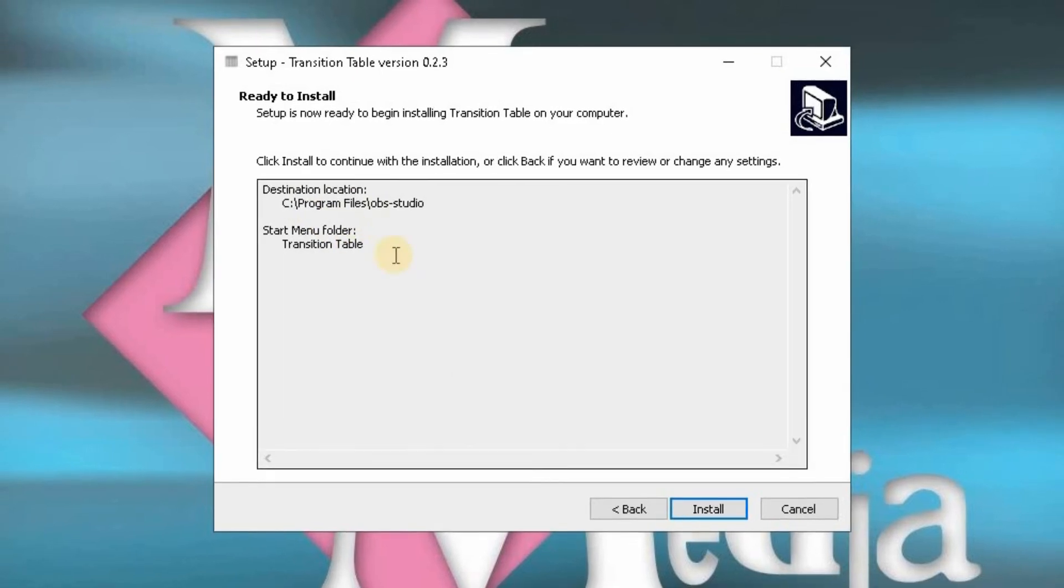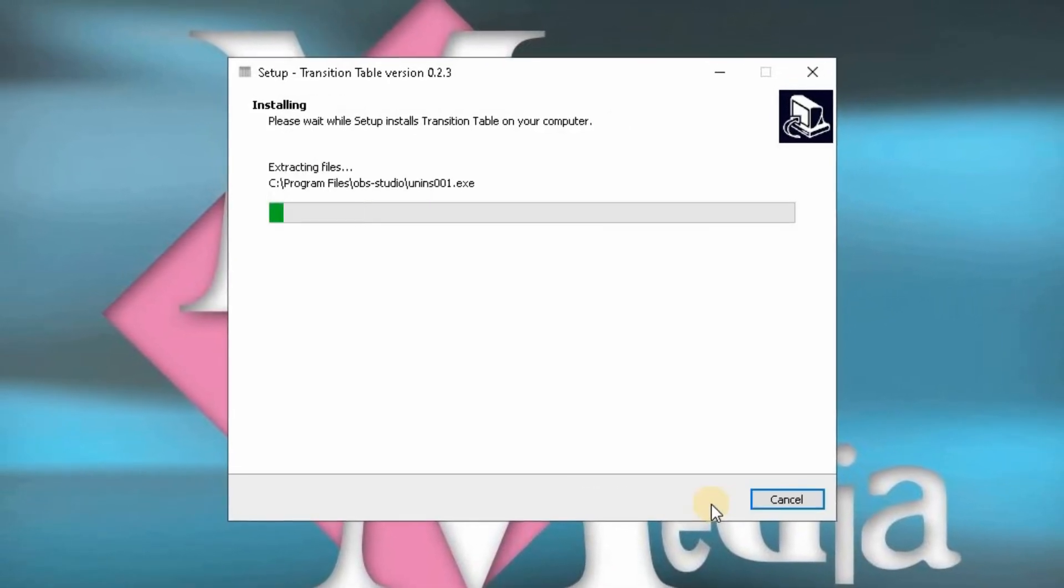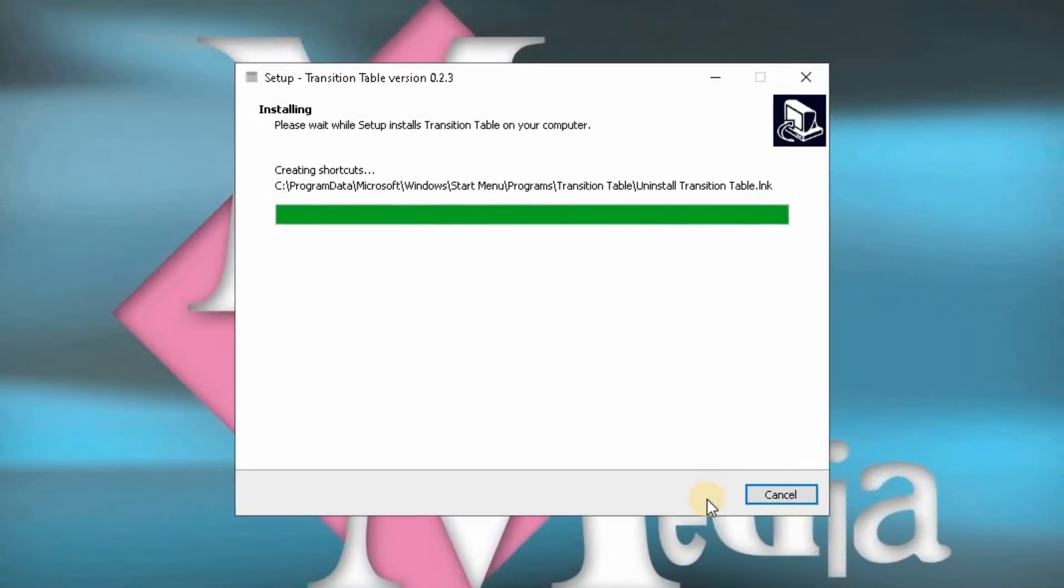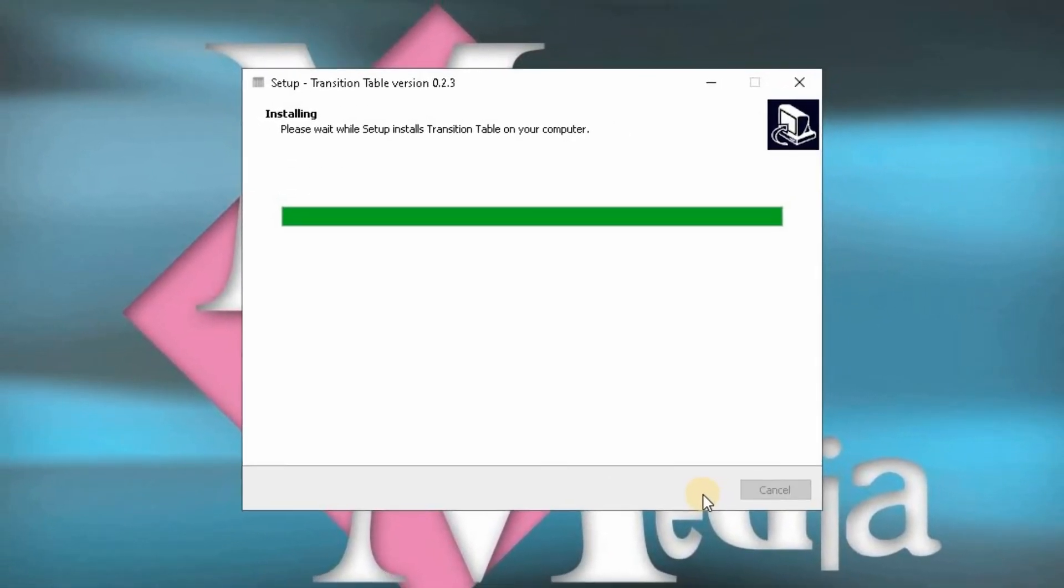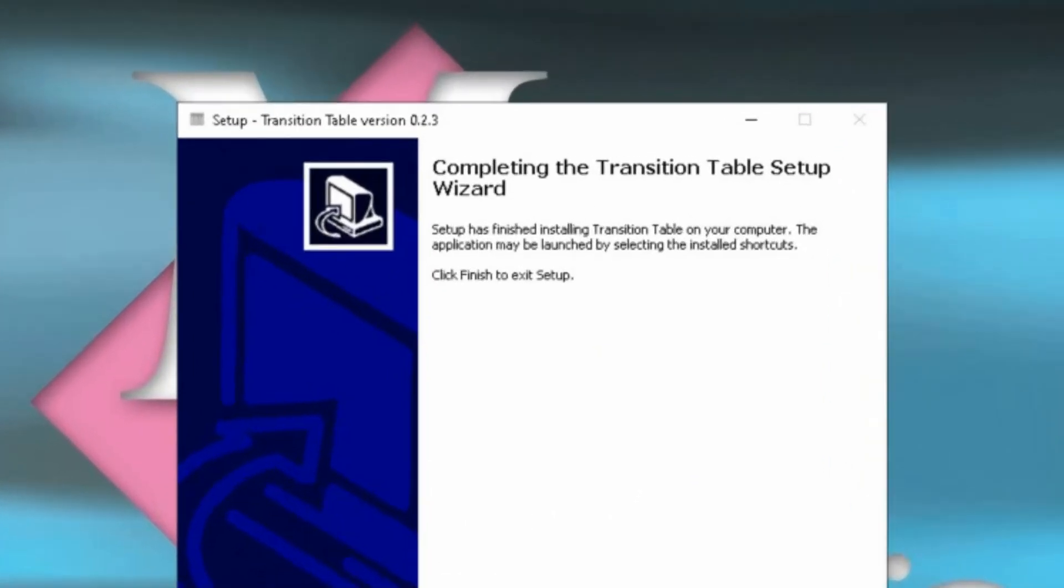And then that will start to install on your computer. That little green line will quickly run across your screen. OK, so that's nicely installed.